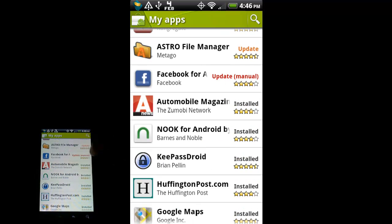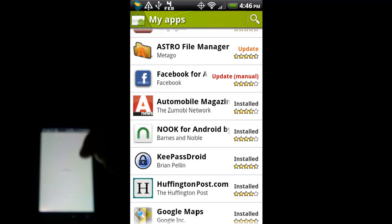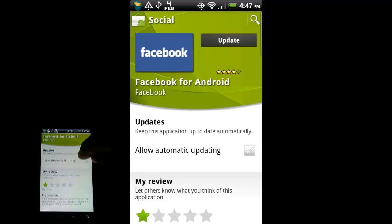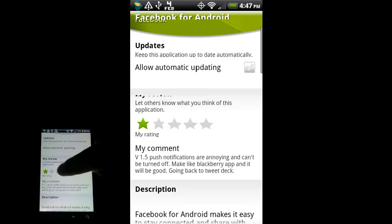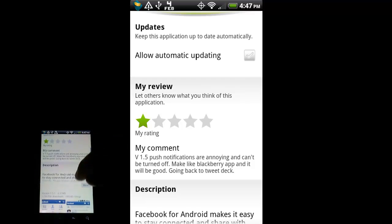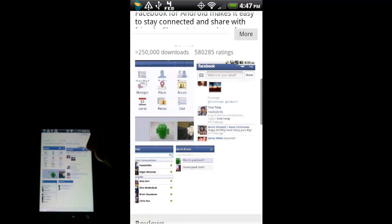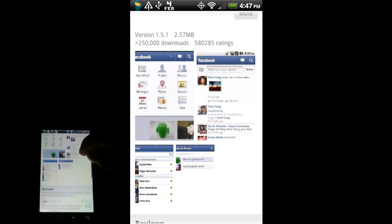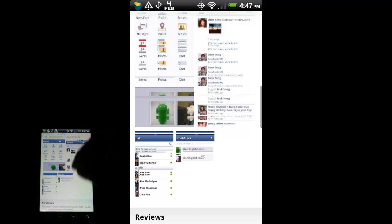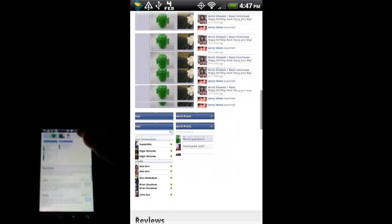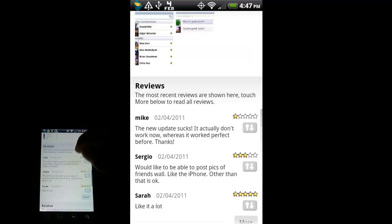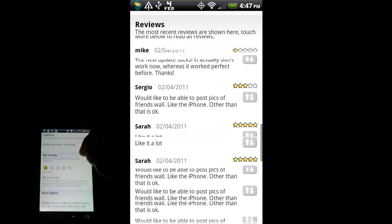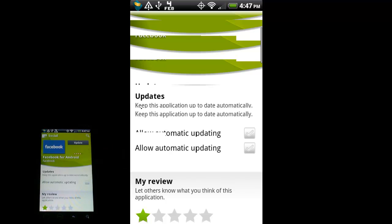So if I touch on that, it will take me to the My Apps page and will put the little update message here in orange next to the applications that have updates available. This Facebook for Android application, you can see it says update manual. I've noticed developers will do that if it's a really big update that's going to change the look. In this case, the update for Facebook brought a huge change to the user interface as well as push notifications that you can't turn off. So I uninstalled those updates.